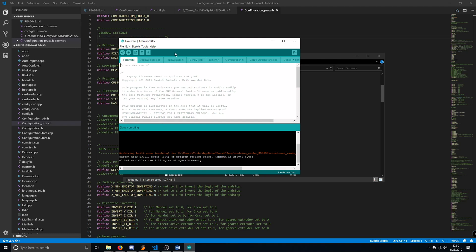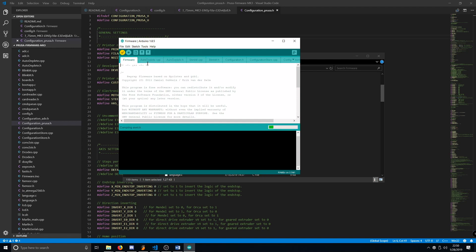Last thing we need to do is export the hex file. To do that, we go back to Sketch and go to Export Compiled Binary. What this is going to do, it's going to re-verify and recompile the sketch and it's going to export it into a hex file.